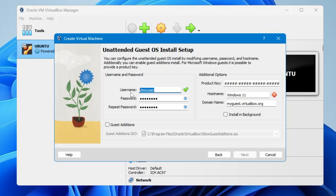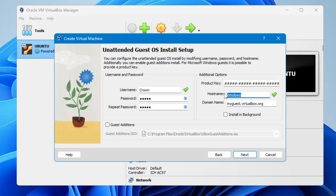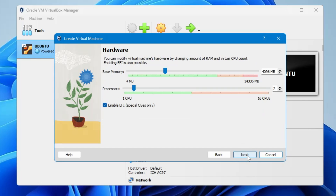Here you need to enter a username — I'll use 'crown' — then enter a password. It will ask for a product key; if you have one enter it, otherwise leave it blank. You can also change the hostname; I'll keep it as 'Windows 11'. Make sure there are no spaces in the hostname or you won't be able to click Next. Then click Next.